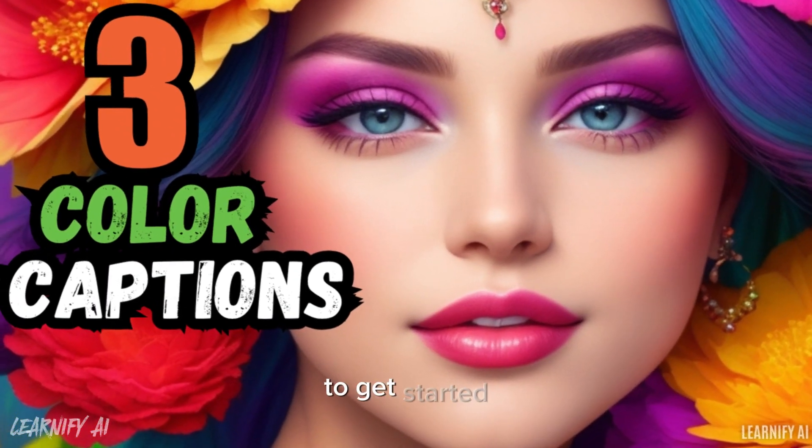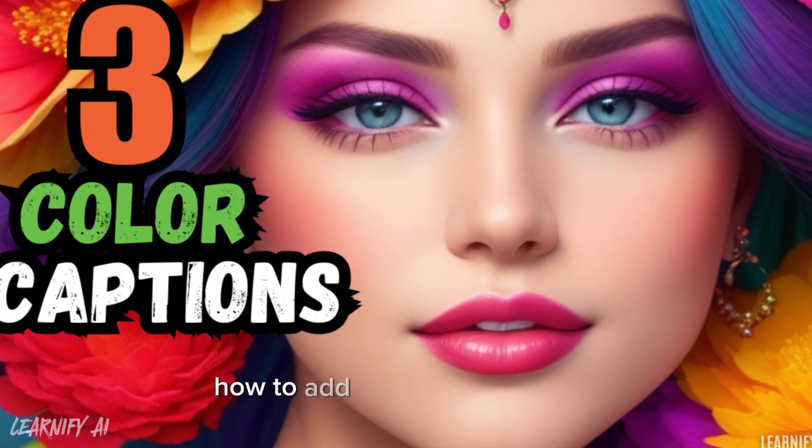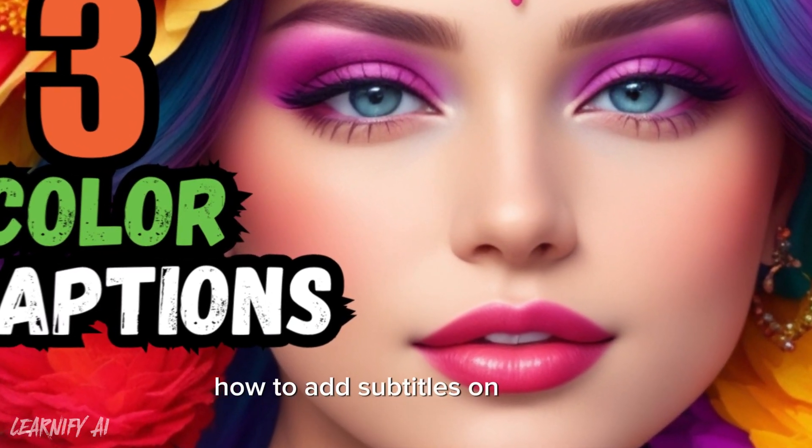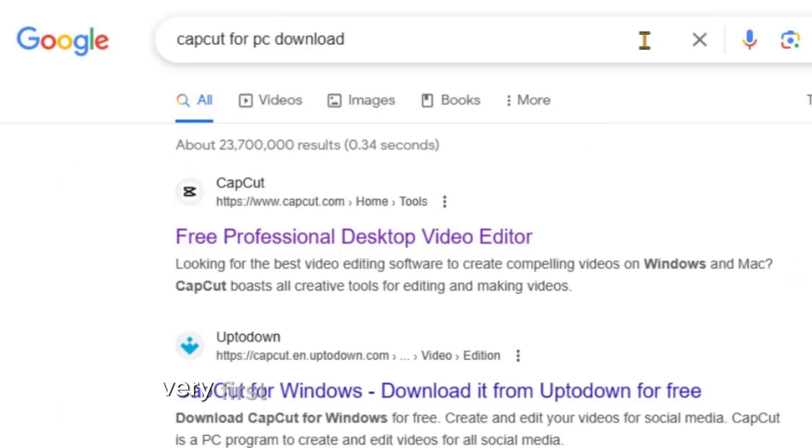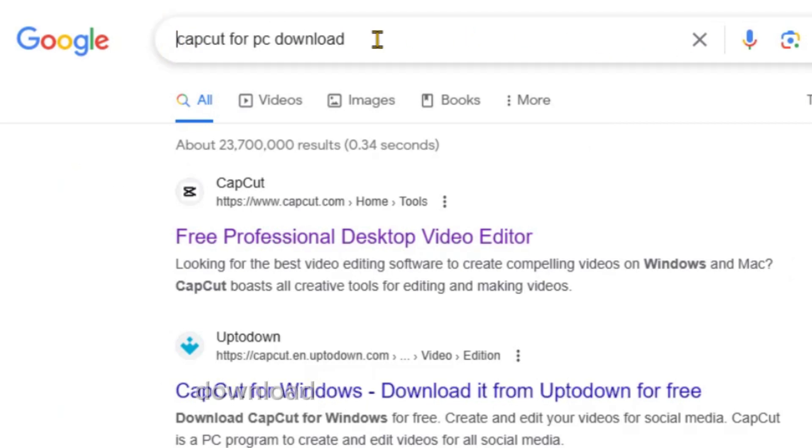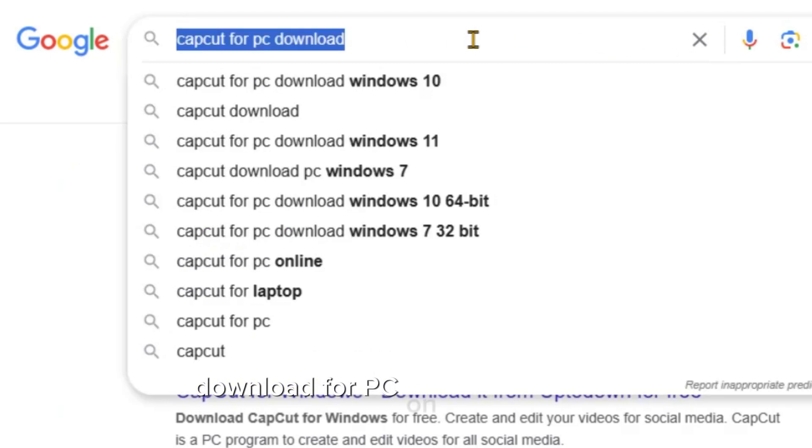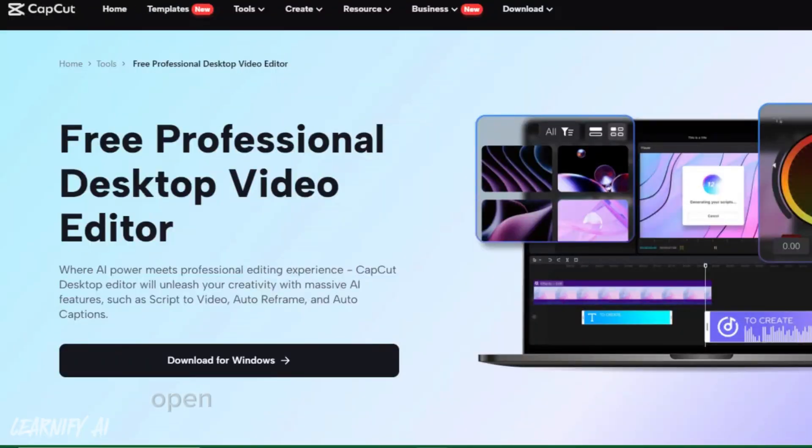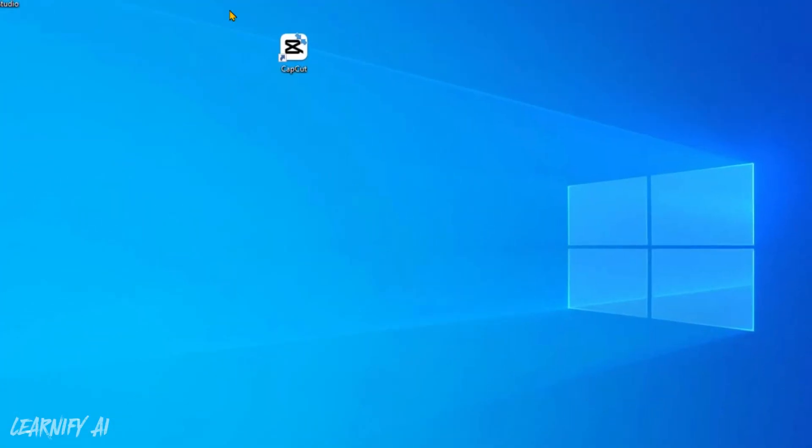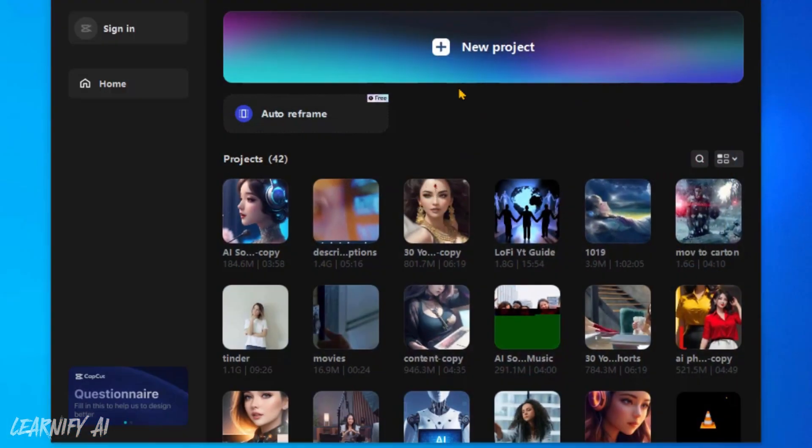To get started with adding subtitles on CapCut, first go to Google and search for CapCut download for PC on the search bar. Open CapCut on your PC or mobile device and create a new project.